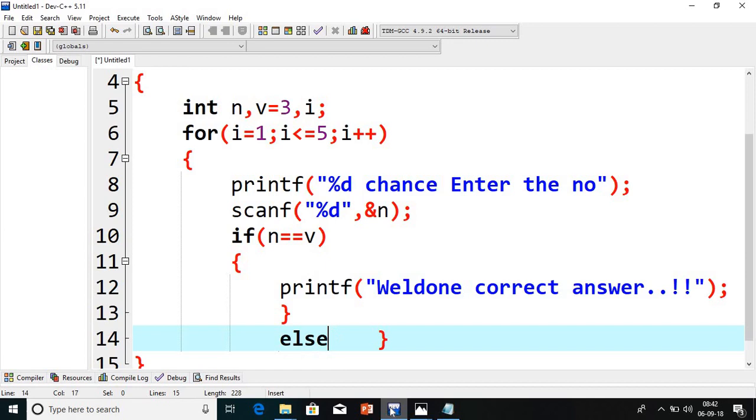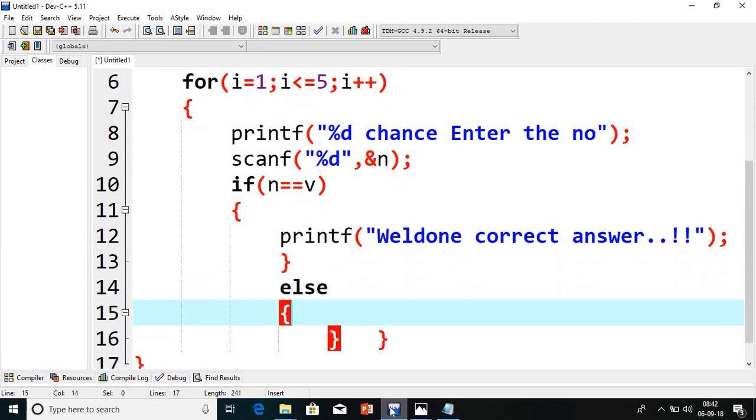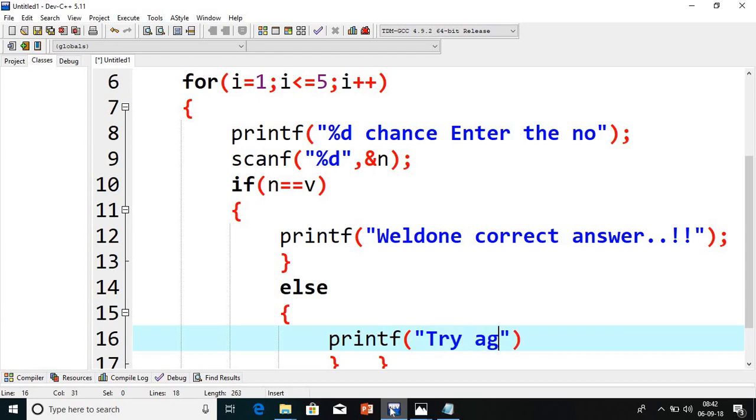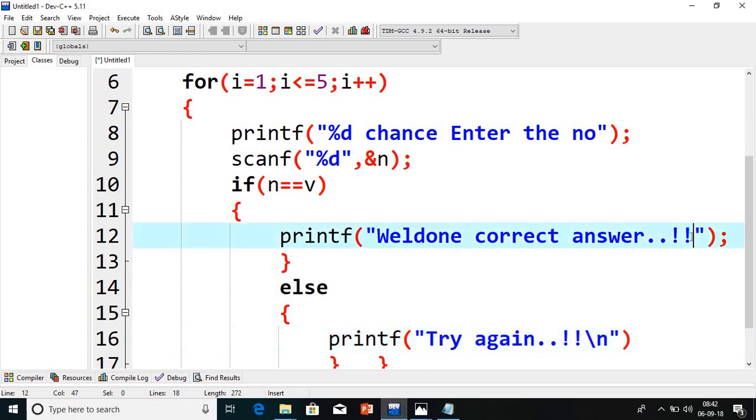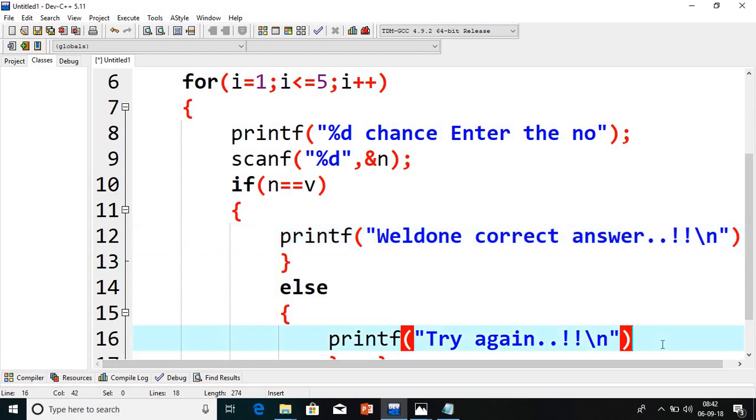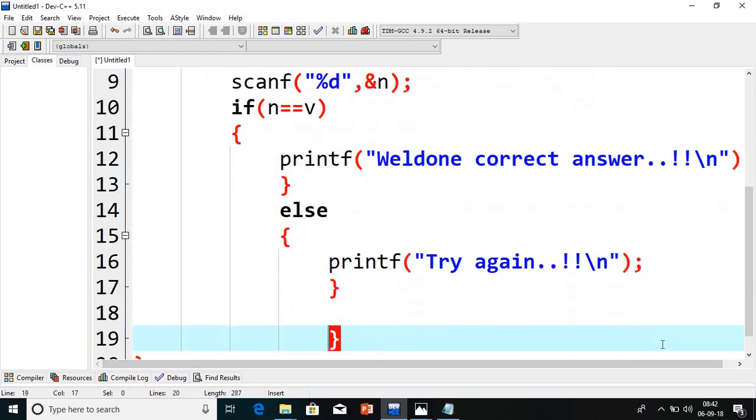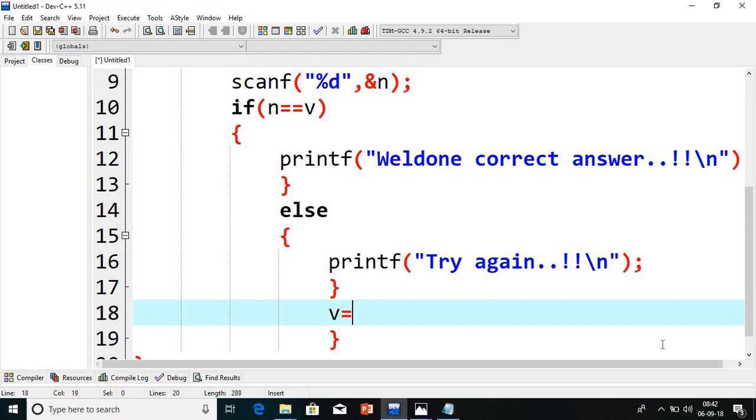If it is not correct number, what message we will print? Try again. We are going to give this message try again. I will add slash n at both the places. Now, next what I have to do is here. I will write: V equals V plus N plus I. This is my logic guys.